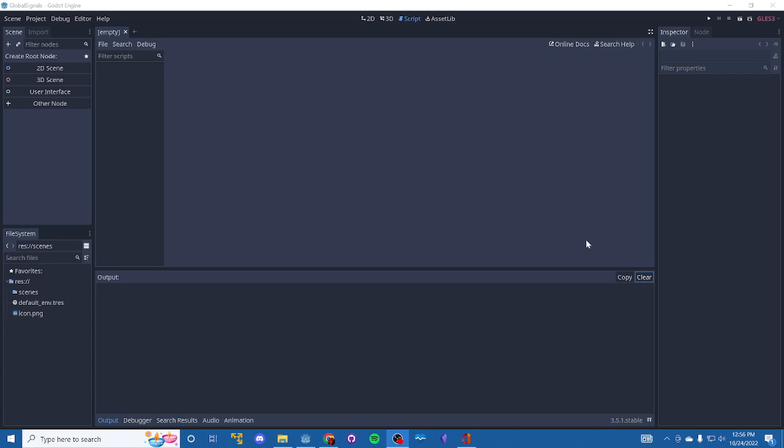So what we're going to do is set up a main scene and add some units to that main scene. Then we're going to have the main scene kick off a signal that says, hey, all of the units, I want you to do something. And we're going to have it animate a spin, just a simple little thing.